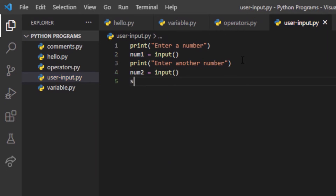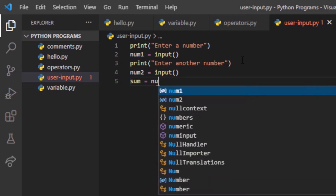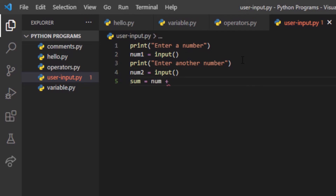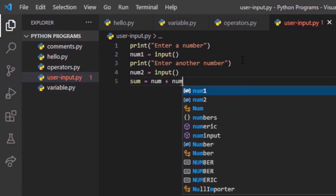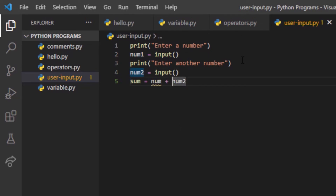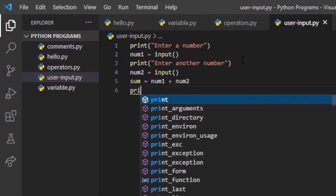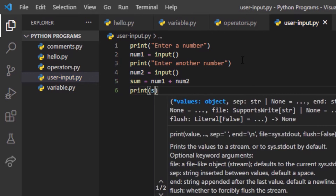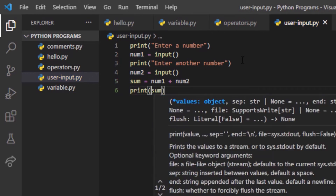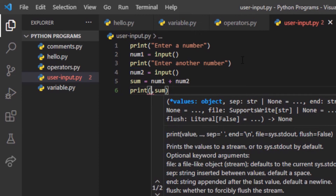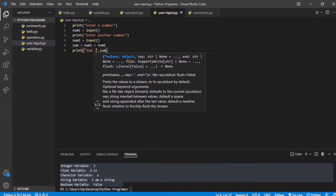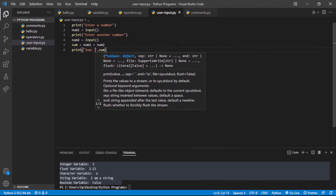In the end we will add these things: num1 plus num2. After that we will print the sum of the two numbers, so let us print the sum here like this.